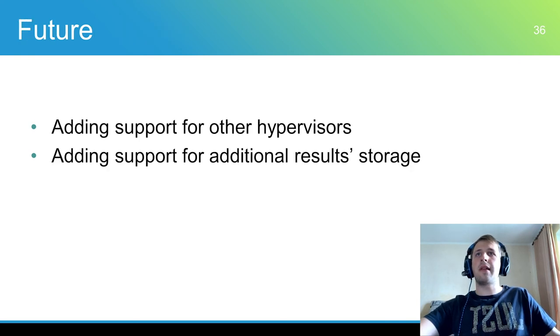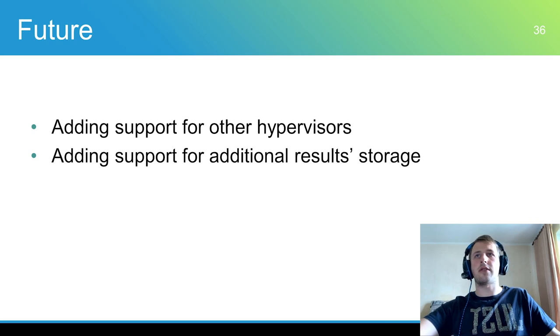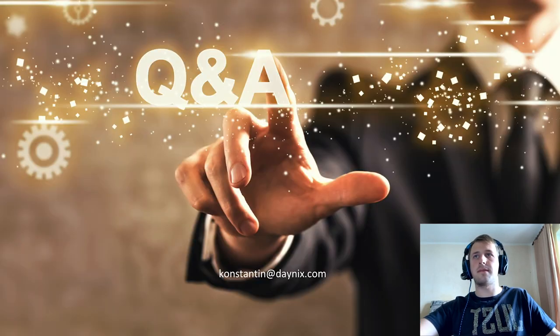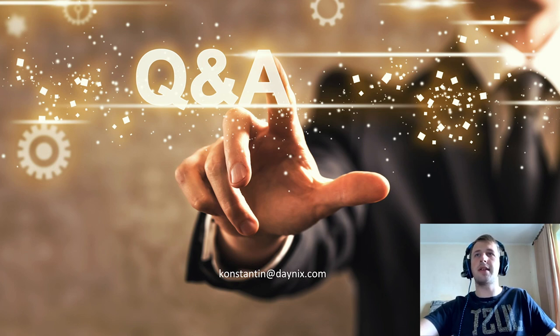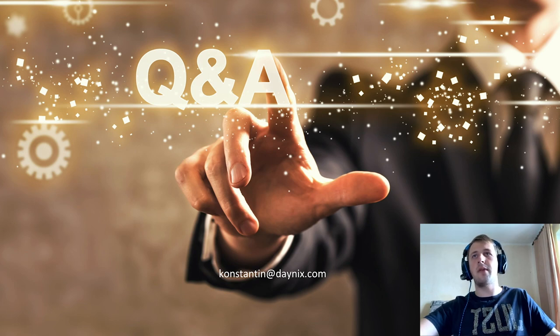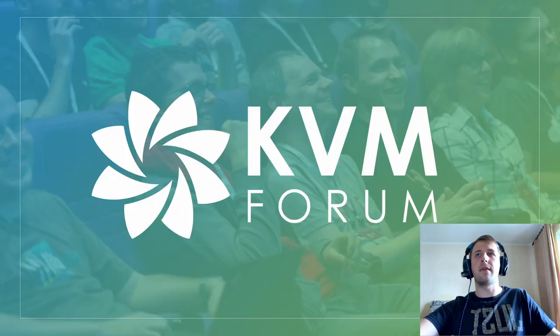In our plans we want to add other hypervisors and result storage. So, thank you very much. If you have more questions, please ask me in the chat or send me an email with questions and comments. I will be happy to answer them.